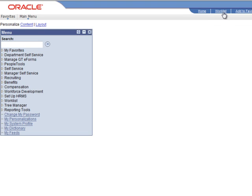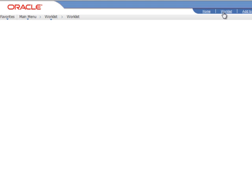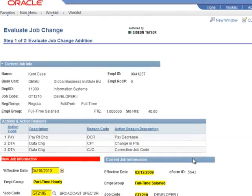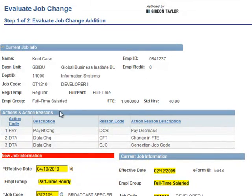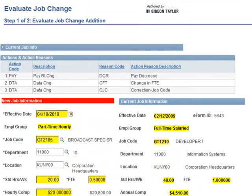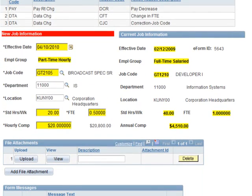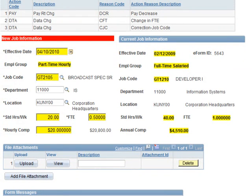If we go and log in as that department approver, we'll see some more functionality that's been added to make this business process optimally efficient. They have an entry on their work list — they'll also have the email, but we'll go ahead and work it from their work list this time. Here you can see we've got the action and action reasons, but we're also showing a side-by-side view of the newly requested job information and the current job information, with changes highlighted, so that it's easy for the evaluator to see exactly what they need to see to determine if this is an appropriate transaction.